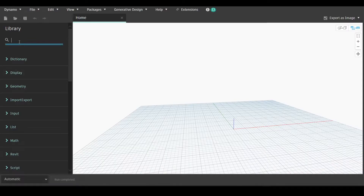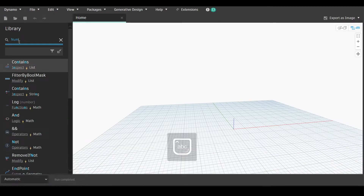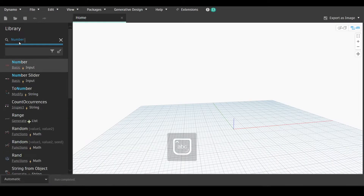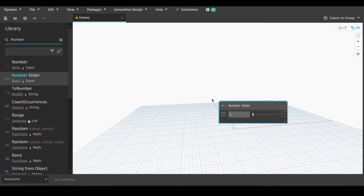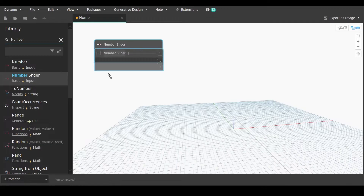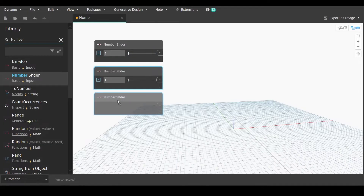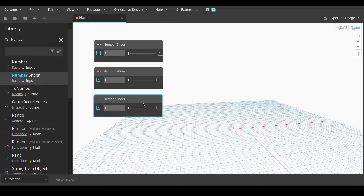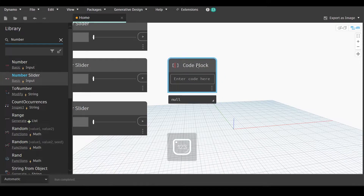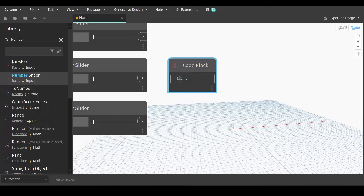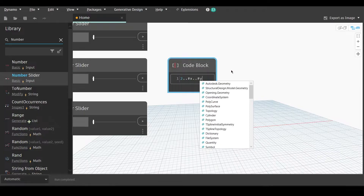We will first go to the library and type 'number slider', pick the number slider node, select it and press Ctrl to create three copies of it. Now we will double-click and create a code block, write: 2..#x..#y.